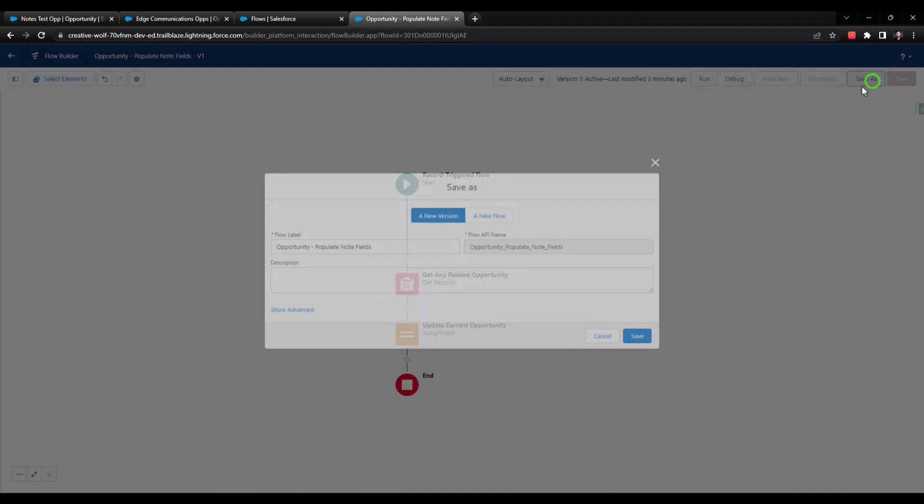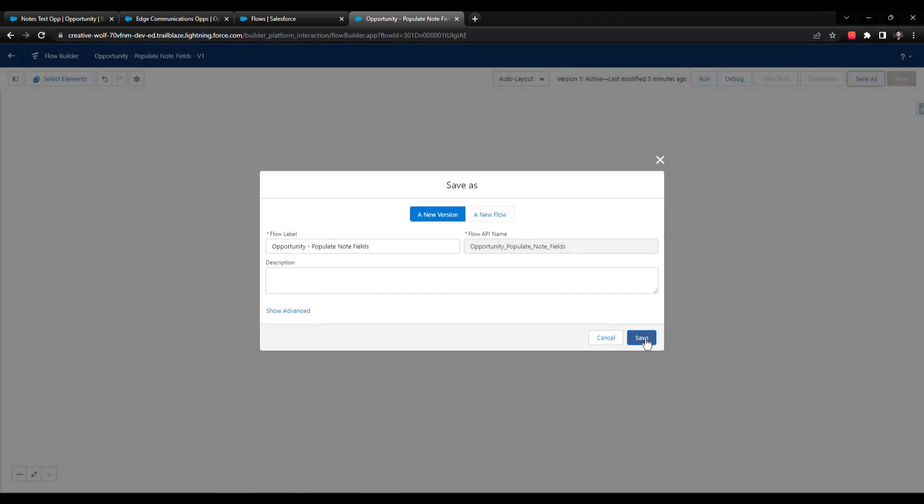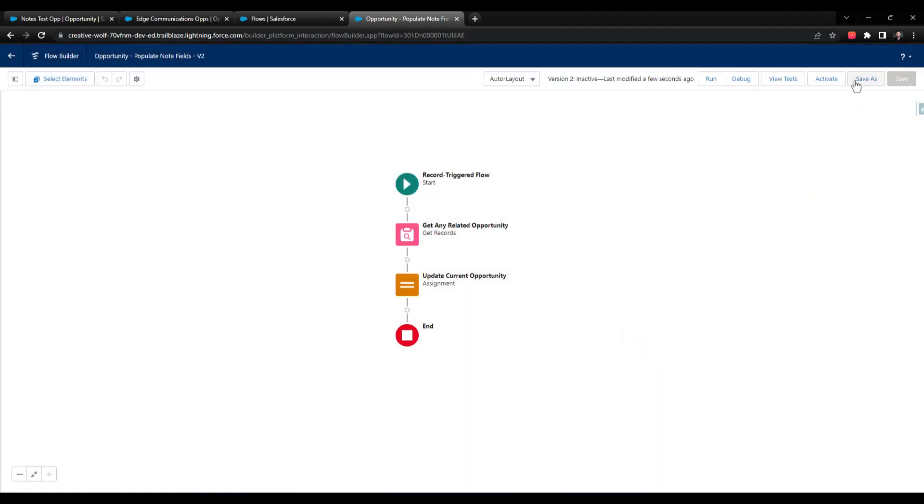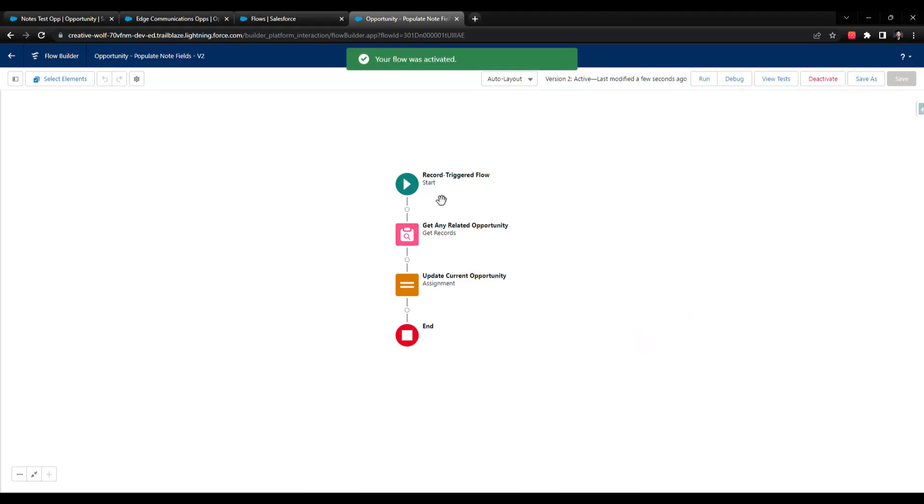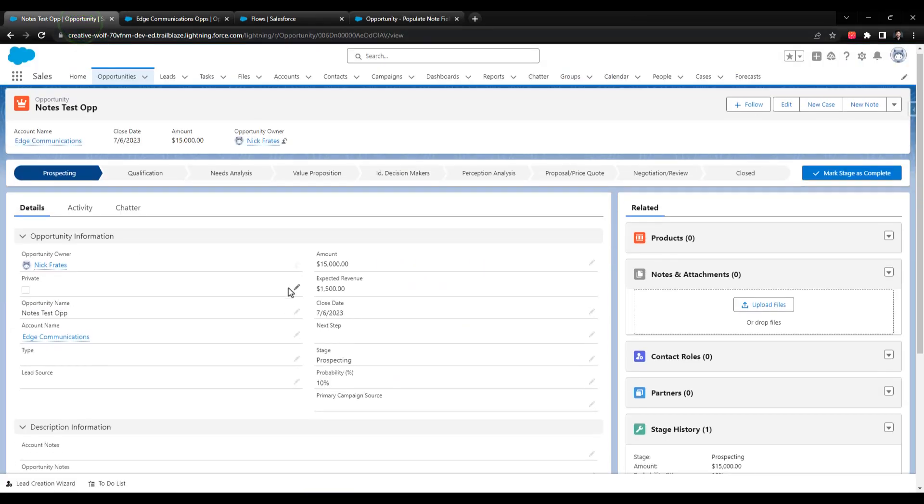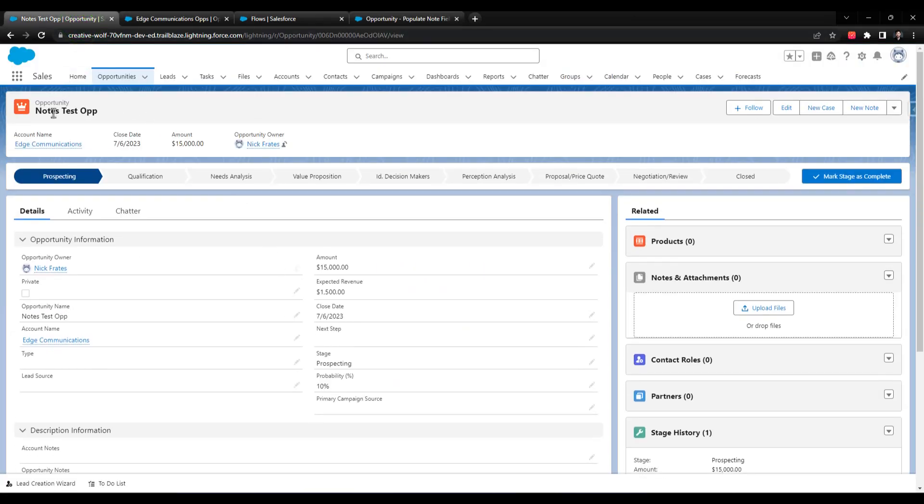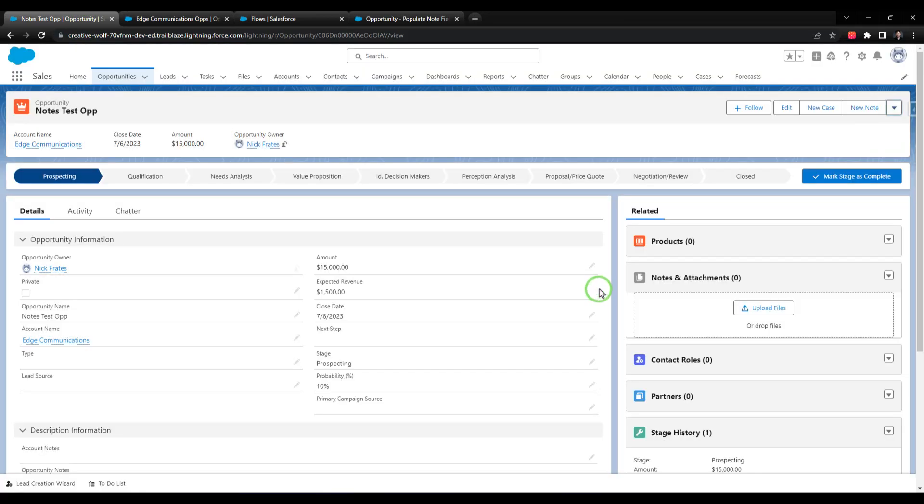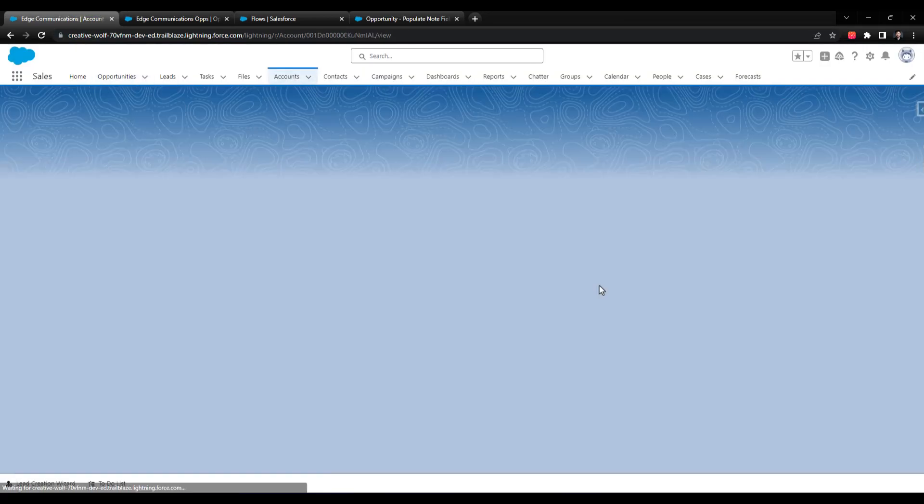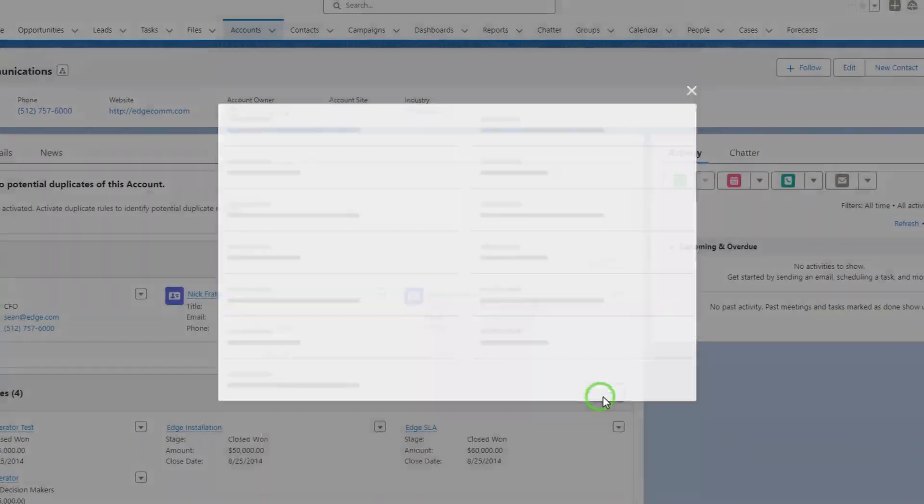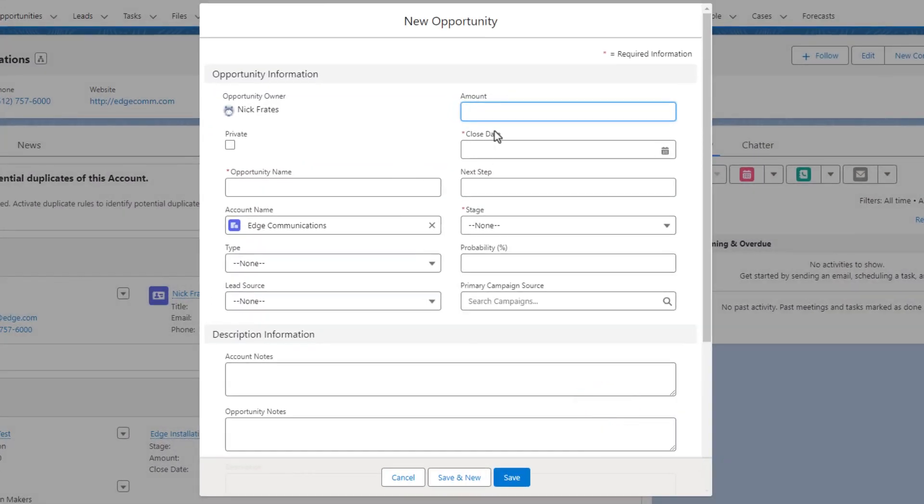We'll press Save As. We'll save this as a new version. And I will activate that flow. Now, we can go back to our Notes Test Opportunity. I'll just delete this opportunity. And hopefully this takes us back to the Edge Communications account, which it does. And then I will recreate that opportunity to see if our flow is working.